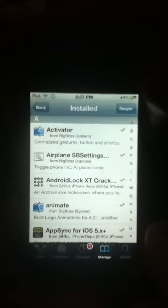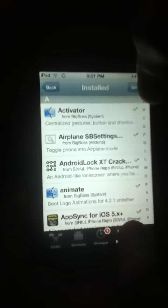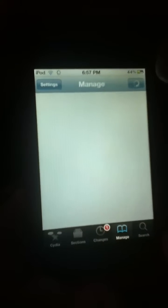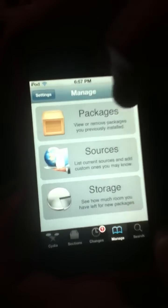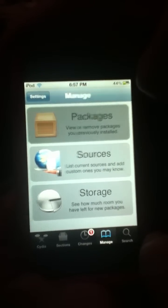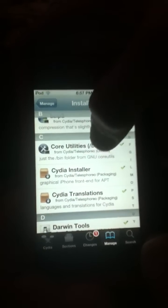Okay, you go to Manage. On the Manage screen, you go to Packages. You enter Packages and then press the Cydia Installer.